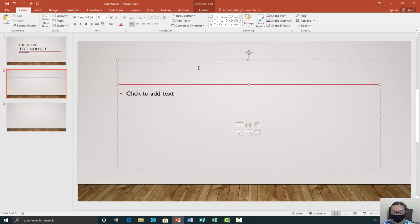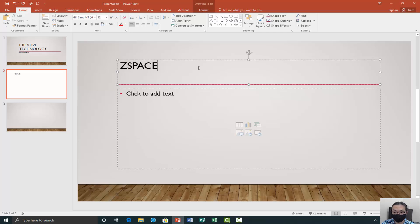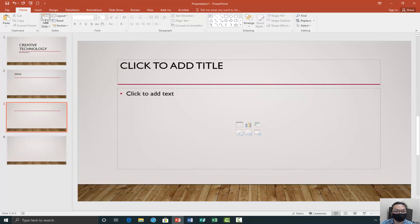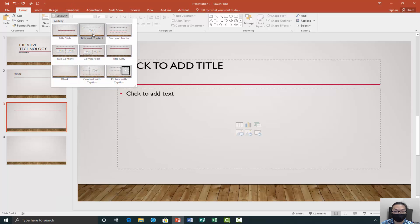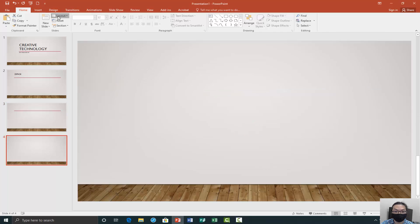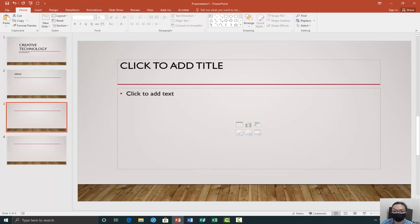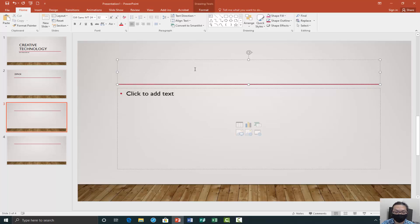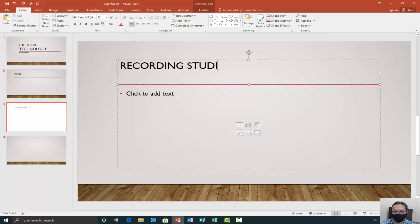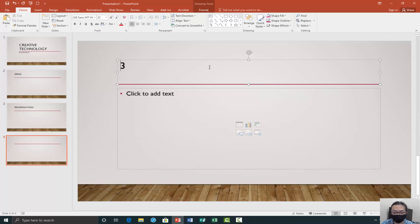At the Morgan Library, we have ZSpace, which is an educational VR system. Let's do three slides. Change the layout of this one to title and content. We have a recording studio, and we have a 3D printer.